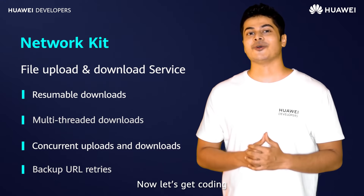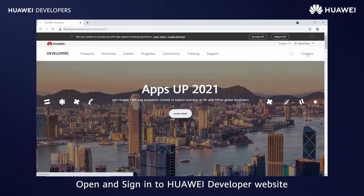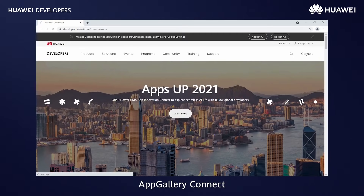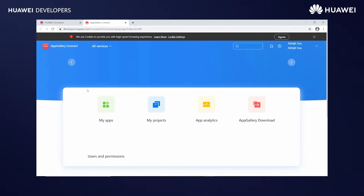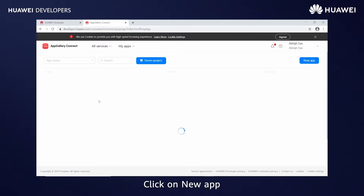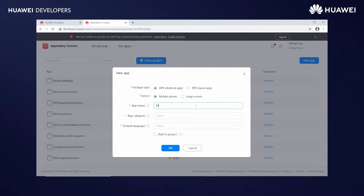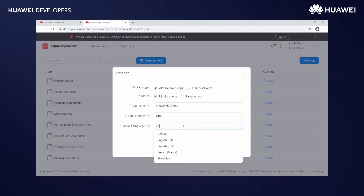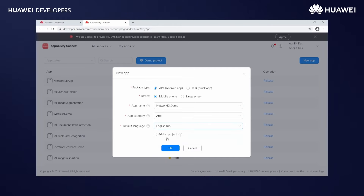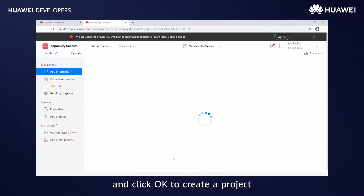Now let's get coding. Open and sign in to the Huawei developer website. Go to console App Gallery Connect. Open My Apps, click on New App, enter the relevant information. Select Add to Project and click OK to create a project.